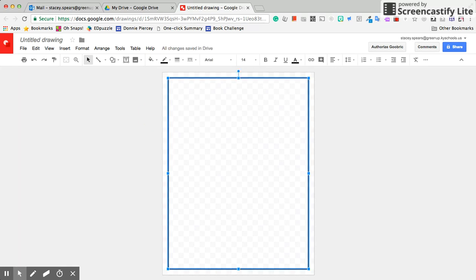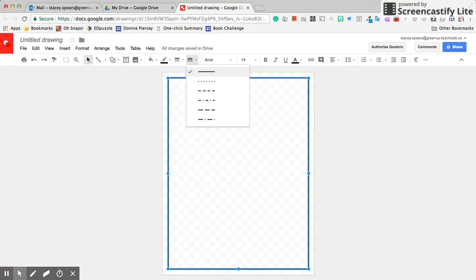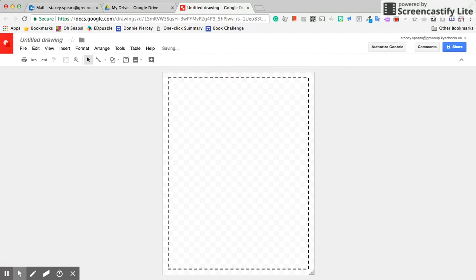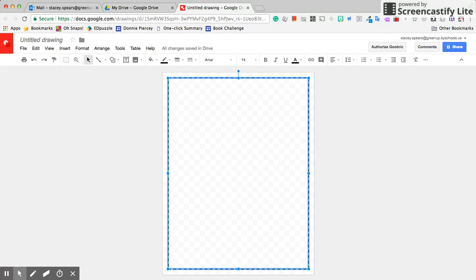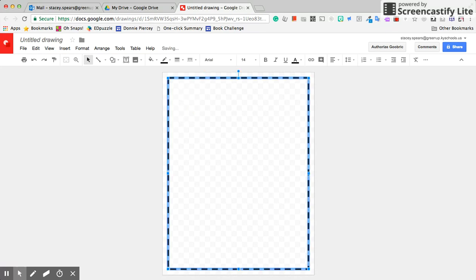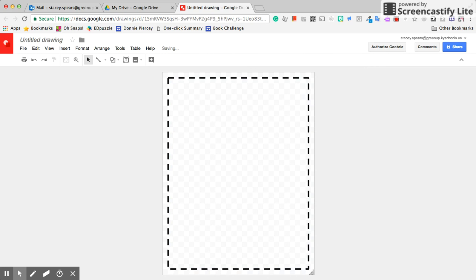So I can make this just a plain border like this, or when I select it, I can change it to a dash border. I still think I would like to have that a little bit thicker, and now I've got a simple border for my page.